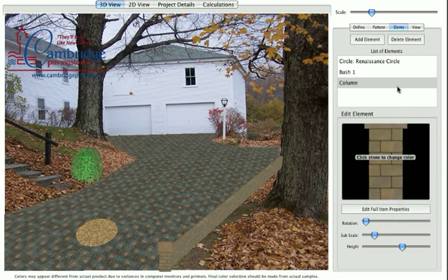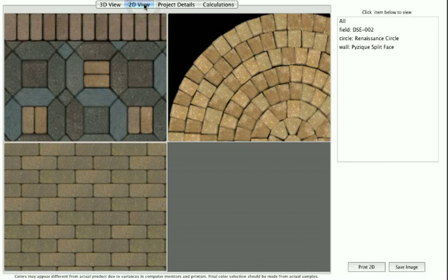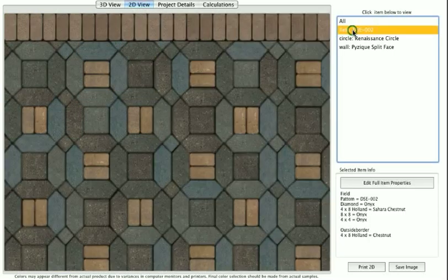Click the 2D tab at the top of the document window. This will bring up a view of the paver patterns you have used in your project. This view is useful for previewing the pavers during the color selection and pattern selection process.